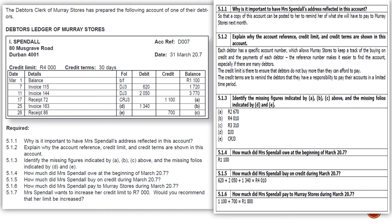Explain why the account reference, credit limit, and credit terms are shown in this account. It is easier to know that his limit is R4,000 and his credit terms are 30 days. For example, when balance B reached R4,010, you know he first needs to settle his debts before buying more on credit. On the 17th we received R1,100 — that debt was from the 1st of March, so it was settled within 30 days, which is within the credit terms.